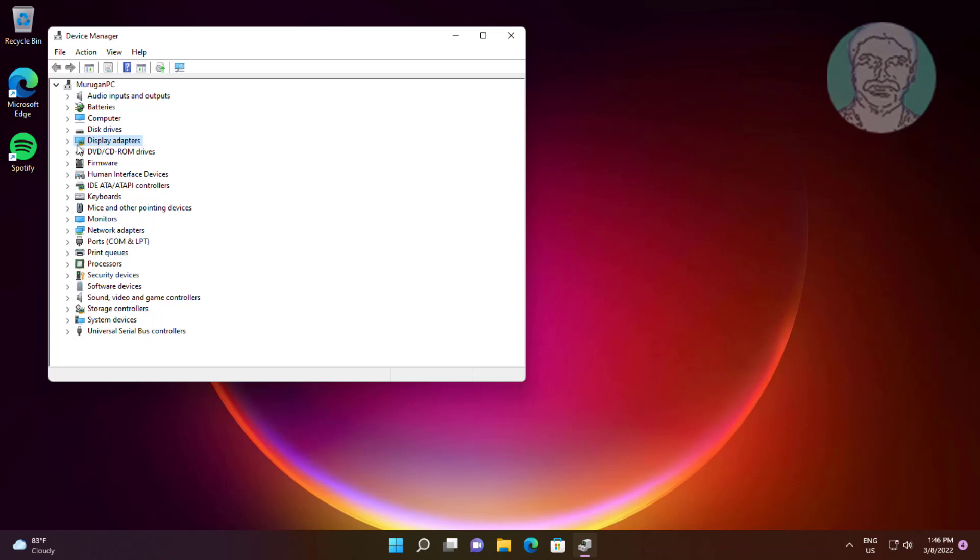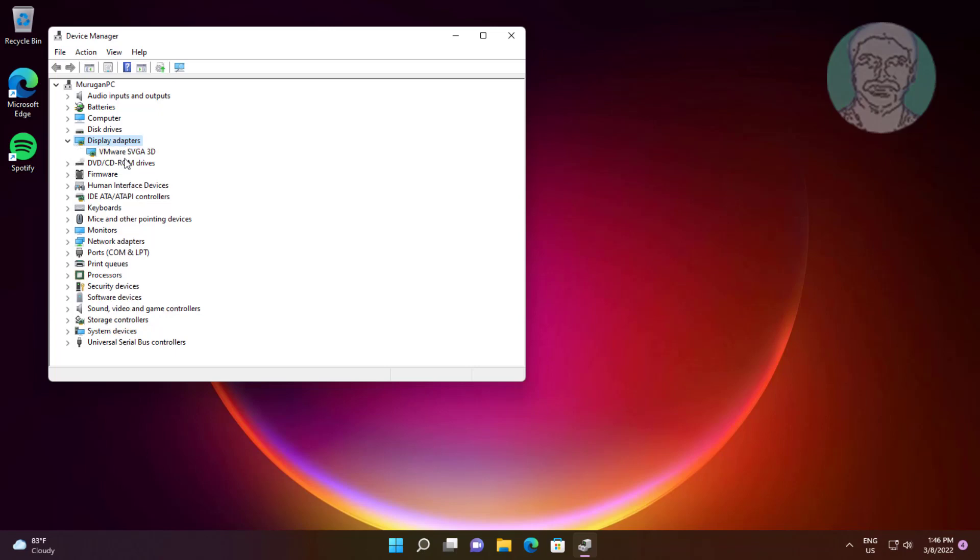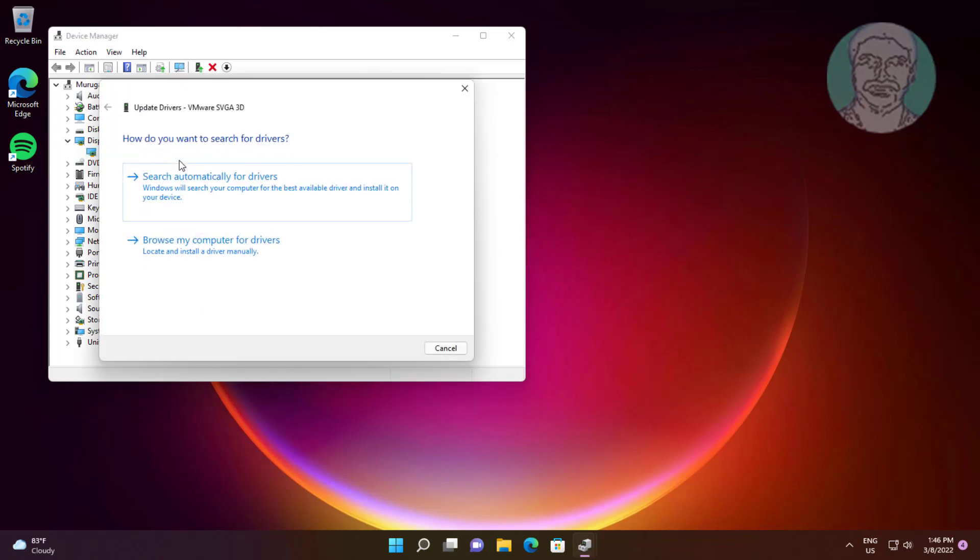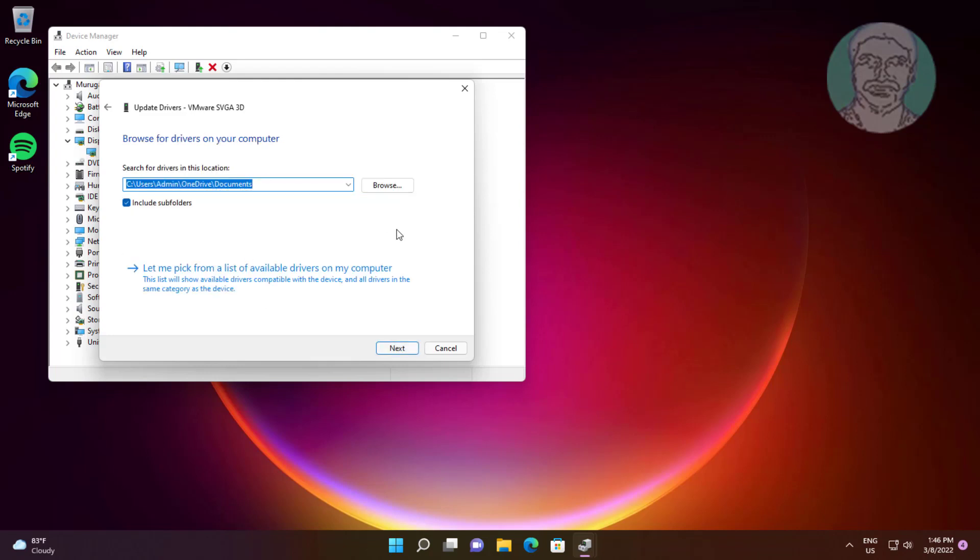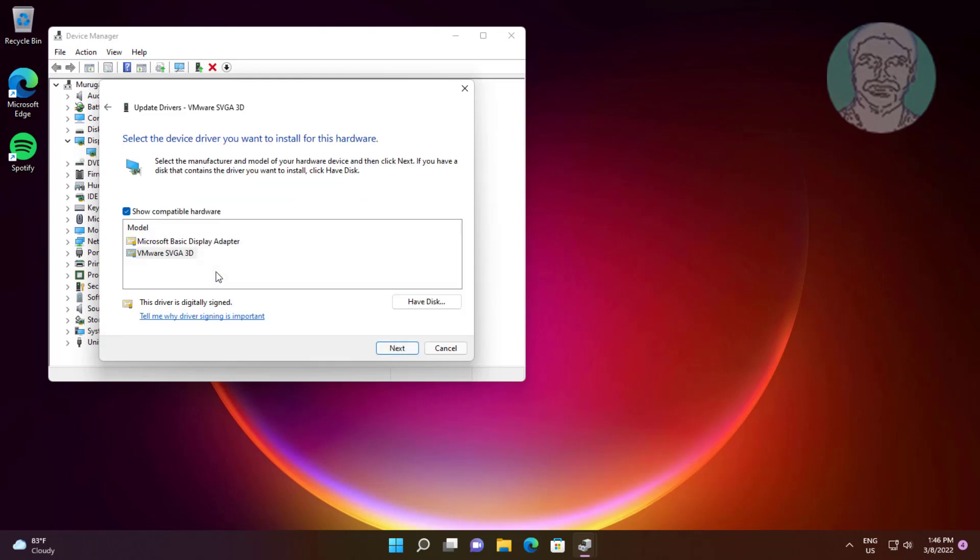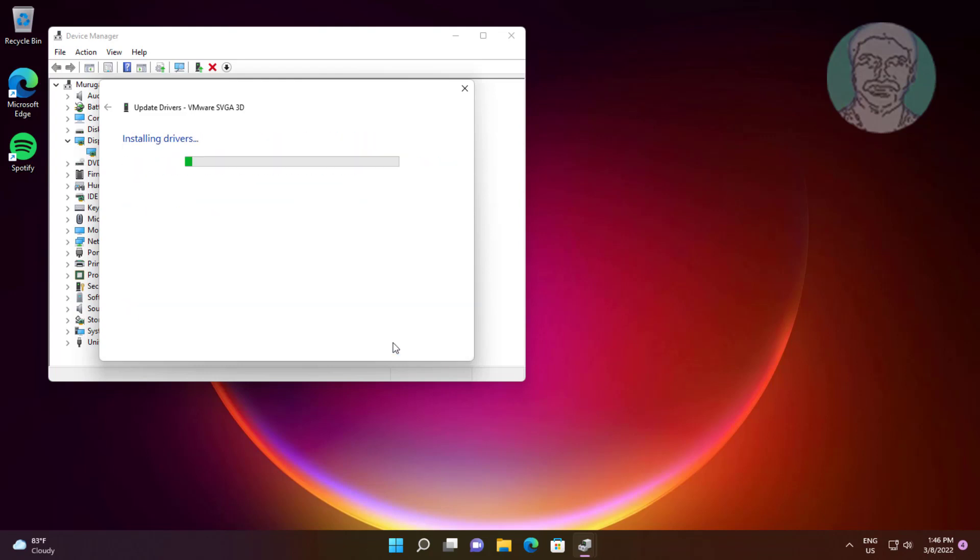Click and expand Display Adapters, right-click your display adapter, click Update Driver, click Browse my computer for drivers, click Let me pick from a list of available drivers on my computer, click Next, select the model, and click Next.